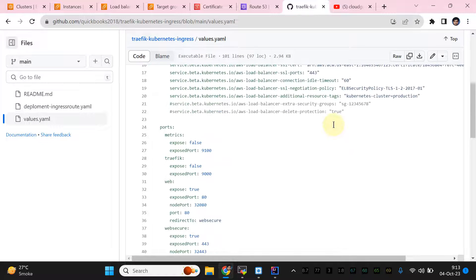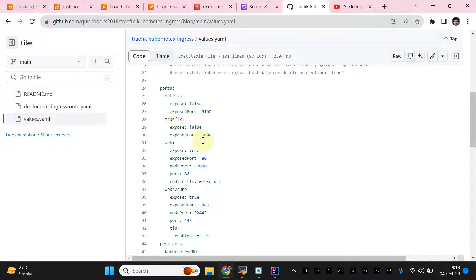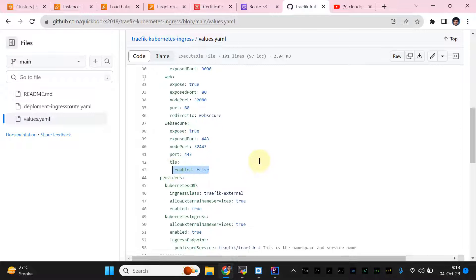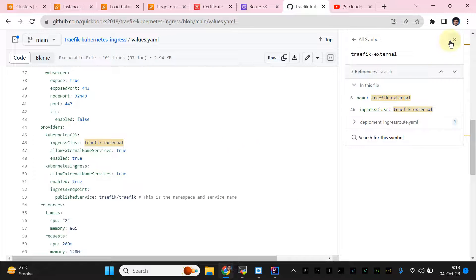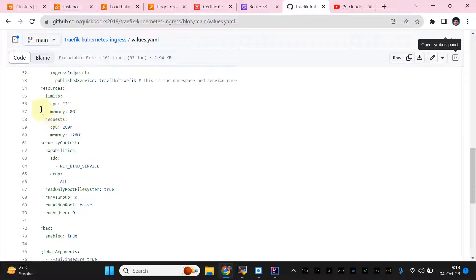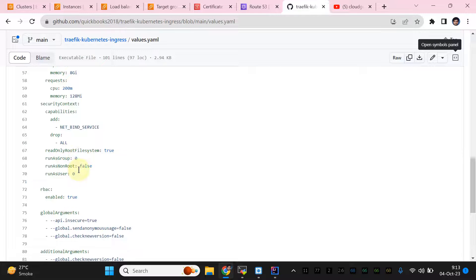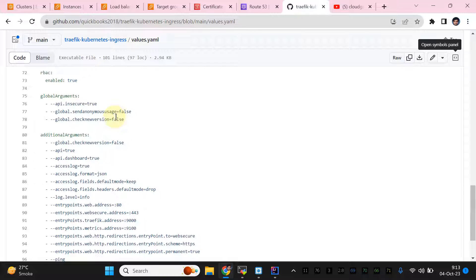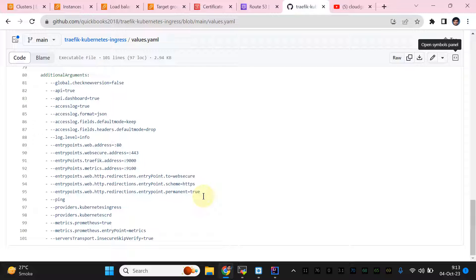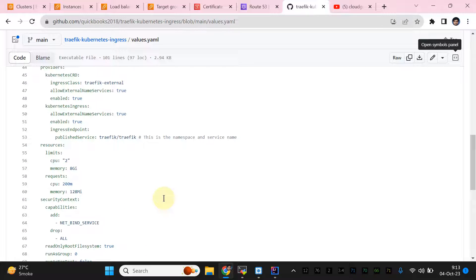We are going to expose web port 80 and web-secure port 443, and do HTTP-to-HTTPS redirection. An important setting here is TLS enable set to false, because we are not using Let's Encrypt certificates. Other sections cover CPU limits, memory, rollback settings, and global arguments to disable anonymous data sending. Additional arguments handle the HTTP-to-HTTPS redirect.